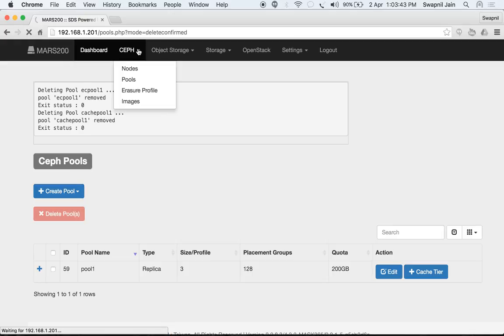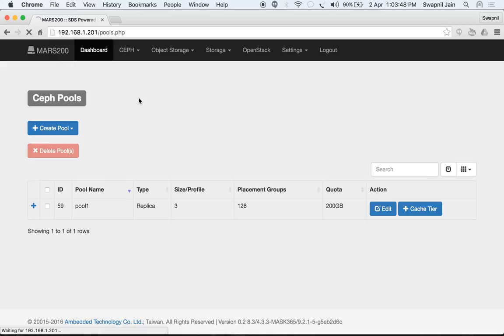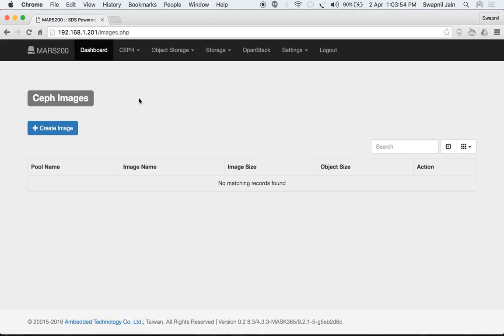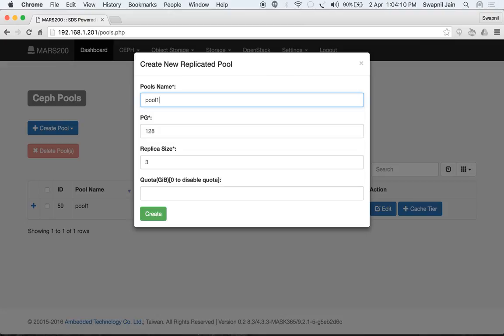That covers pool operations. Now we can also create RBD images within a pool. Go to 'RBD Images' — this will list all current images in the cluster. Currently we have no images. Let's create one more pool: pool2, with size 3 and 128 PGs.